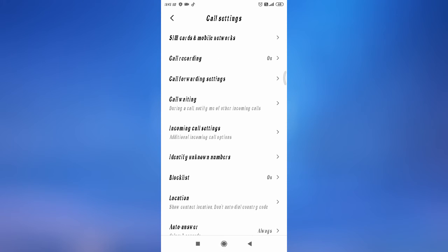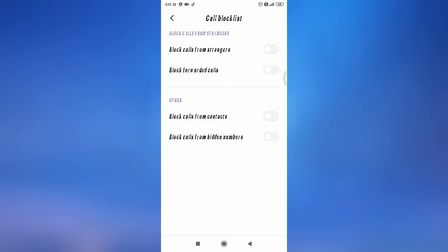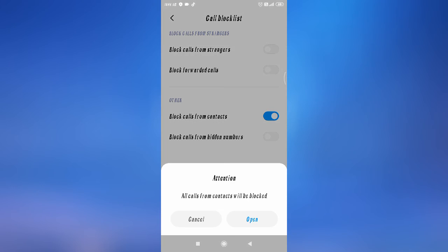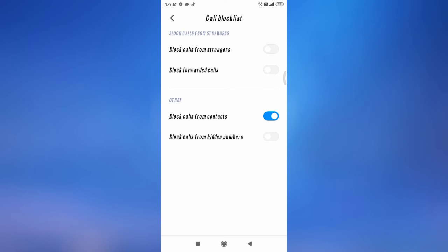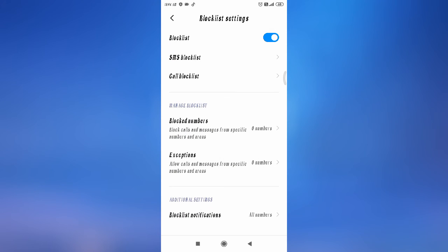Now, for how you can block calls: simply go to the Block List again and select 'Call Block List.' From here you can block all numbers from strangers, block forwarded calls, or block calls from your contacts. As you can see, there is 'Block Call from Contacts' and 'Block Call from Hidden Numbers.' These are the settings to block calls.